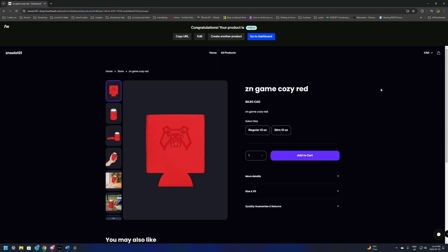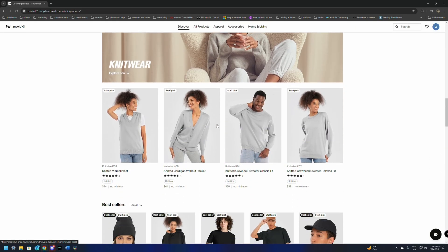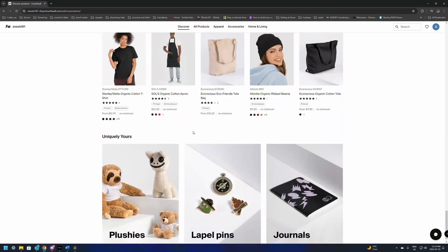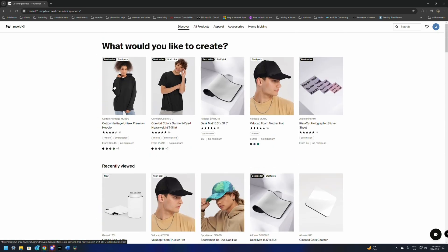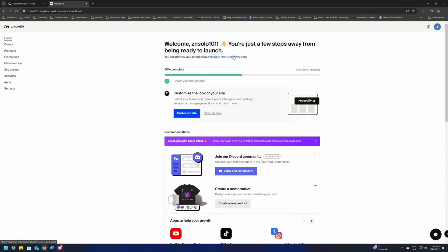It's the same thing — repeat for all the different products you want. You're going to create another product, scroll down the list, find what you want — there are multiple different items and lots of great stuff here. From here, we're going to click on the FW over here on the side. This is going to bring you back to your dashboard. Now back on the dashboard, it's going to say we're 50% complete. The next thing we need to do is customize the look of our site.